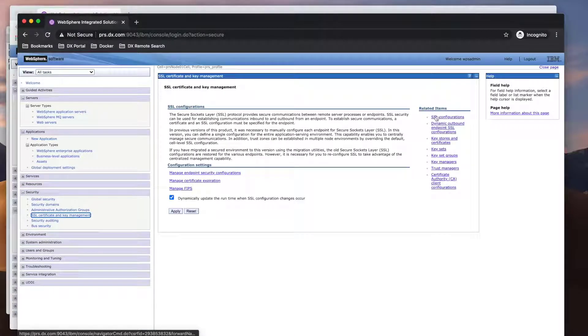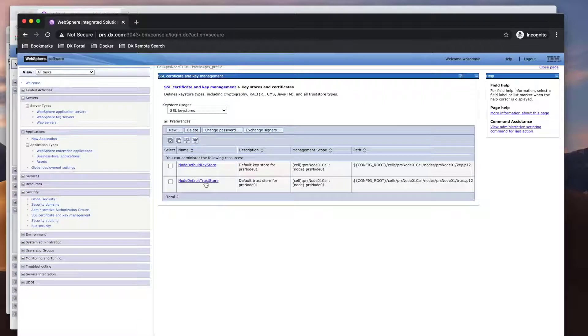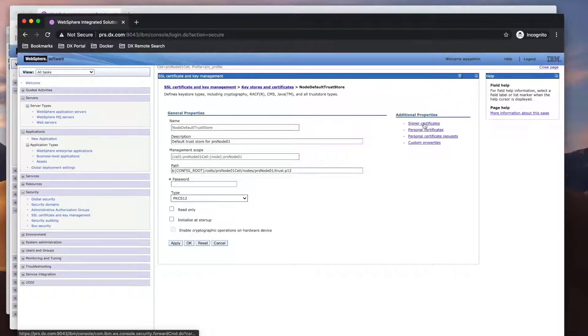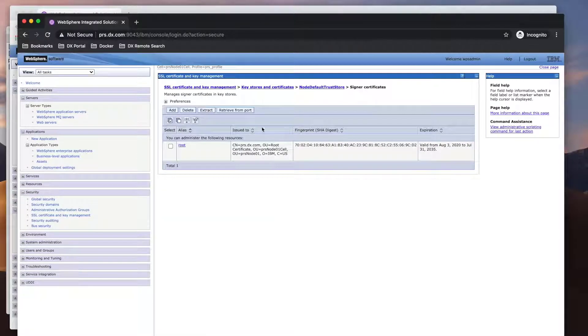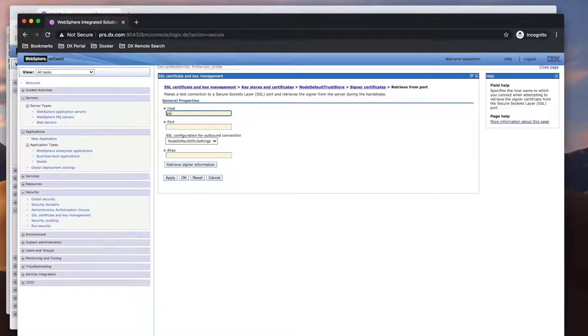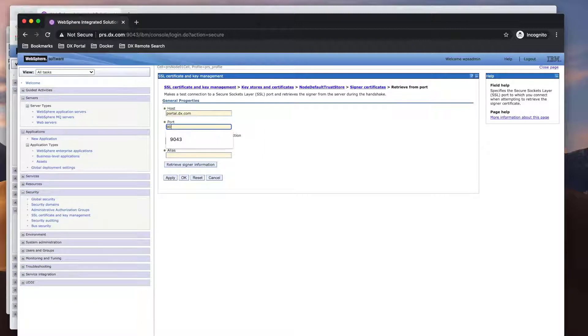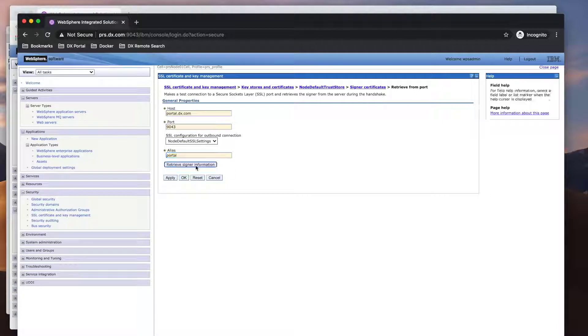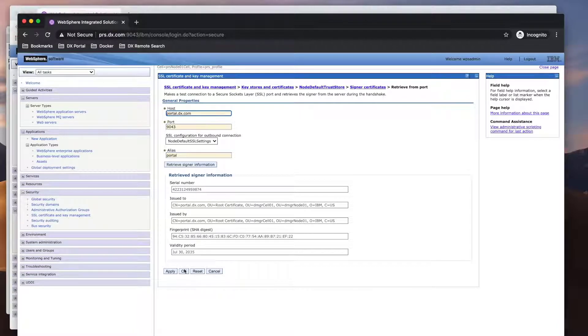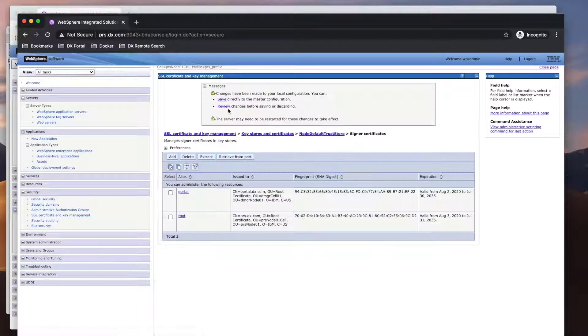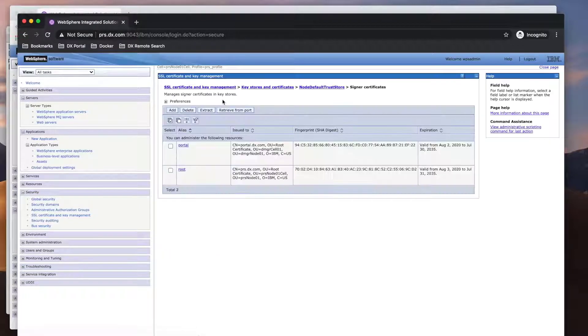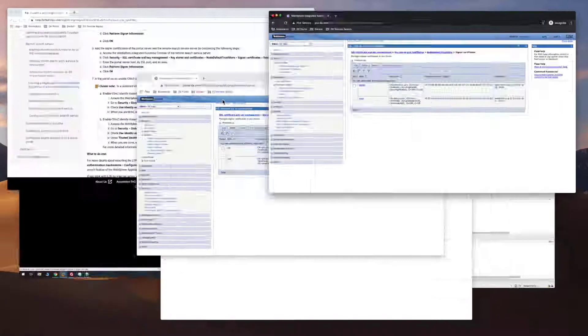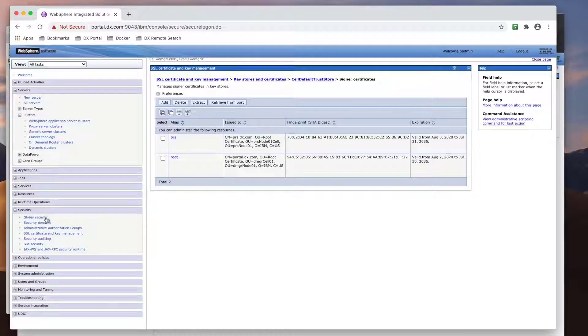On the remote search server, we need to add the portal certificate to the node default trust store.